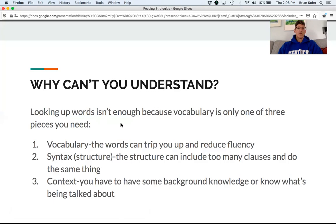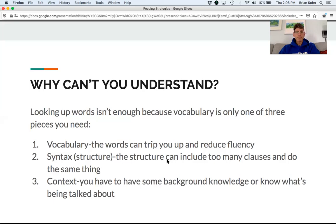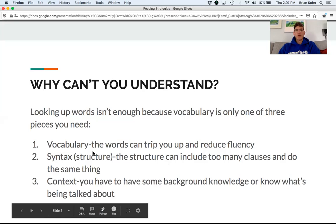Vocabulary is one of three pieces you need to understand an article. Vocabulary — words can trip you up and reduce your fluency. Syntax — the structure of a sentence — can also be too complex, with too many clauses, and it'll do the same thing. The third piece is context: even if you understand the vocabulary and structure, sometimes you still don't understand because you don't have the background knowledge.